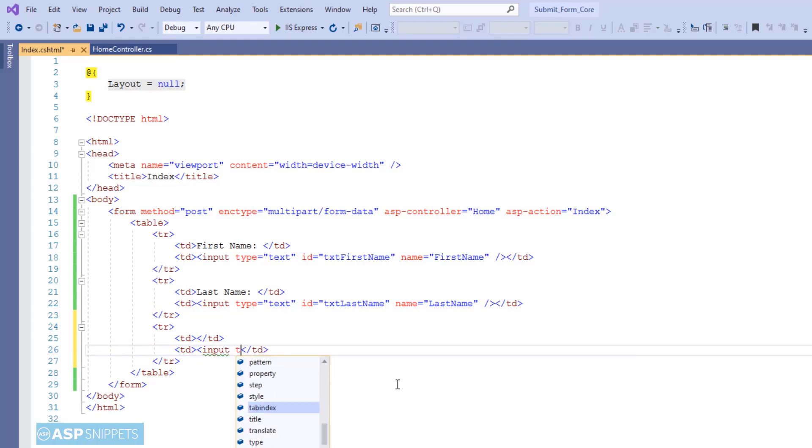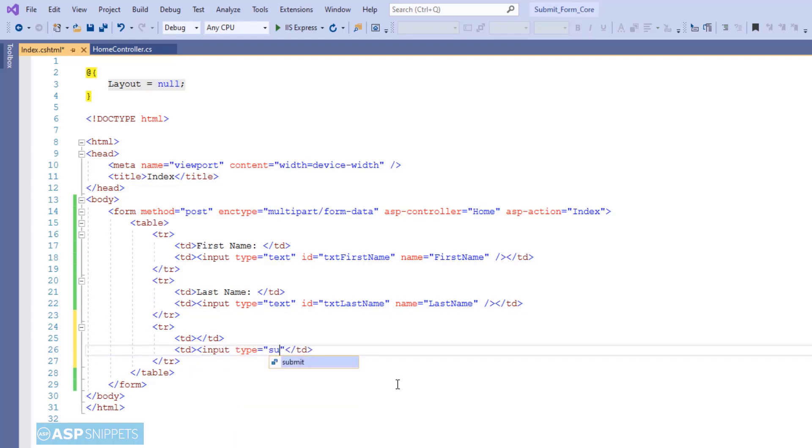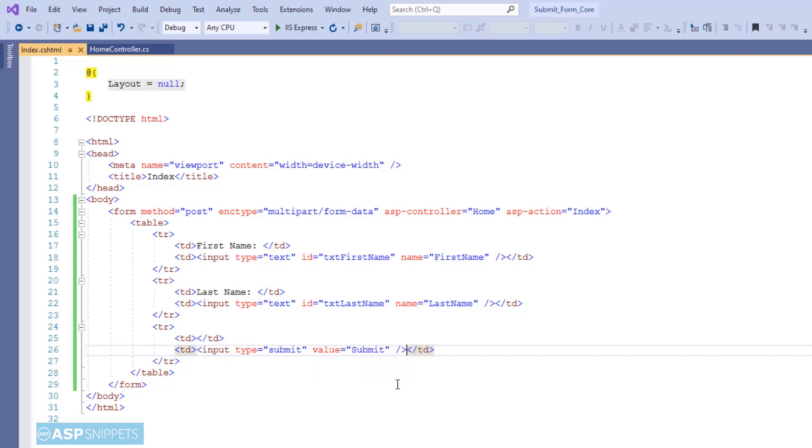Now I am adding a submit button, and for that I am making use of input element and I am setting the type as submit. Now let's move back to the controller.